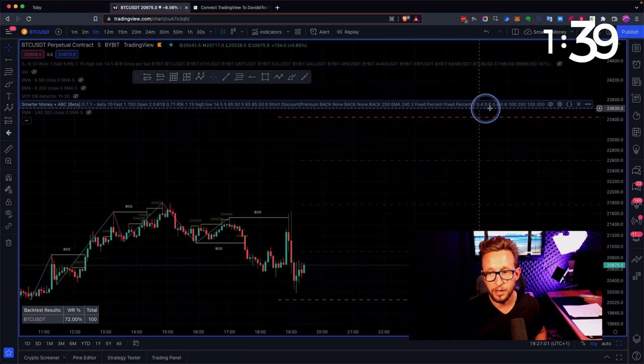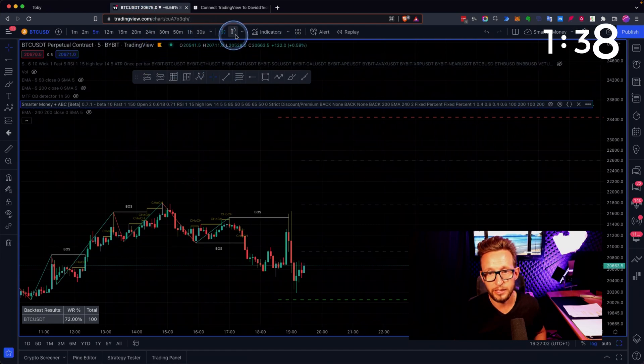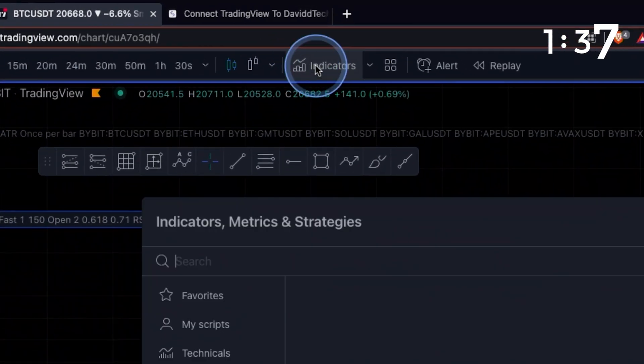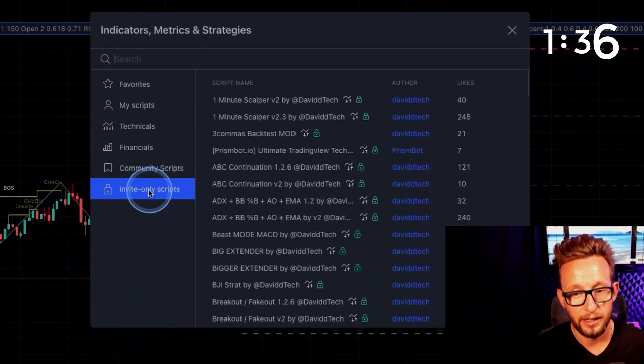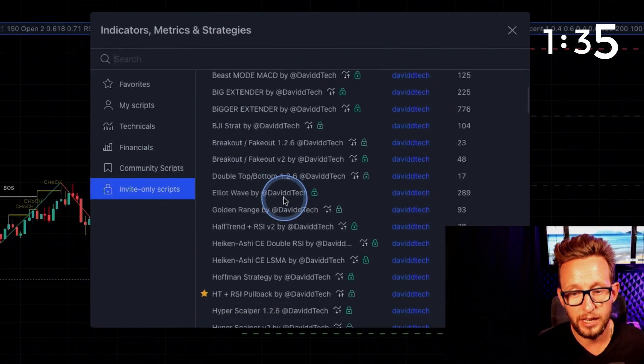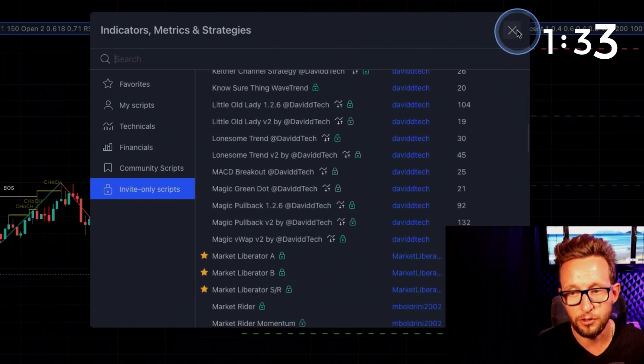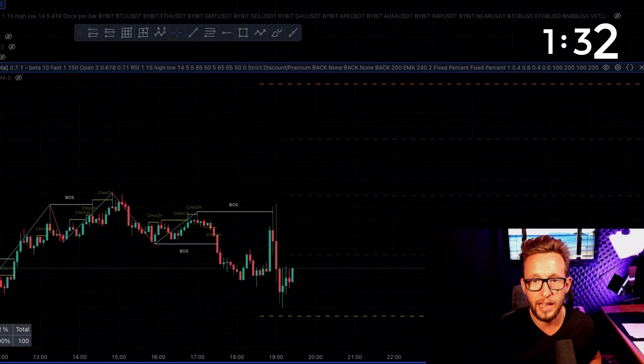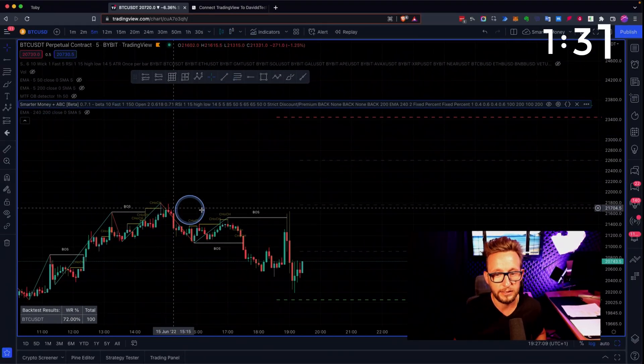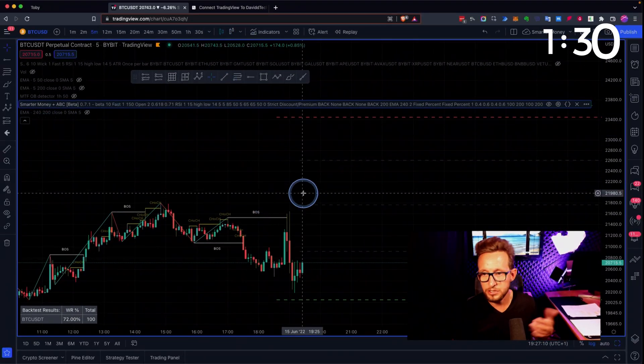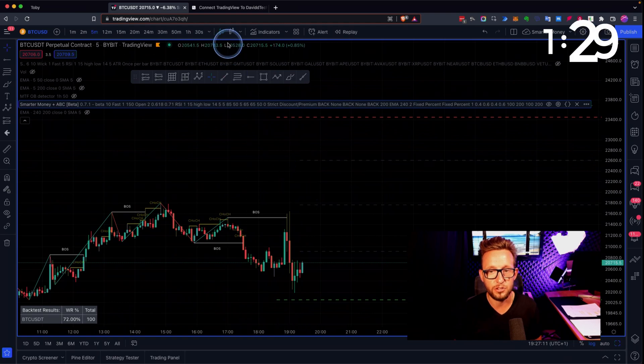Once you've done that, you go over to TradingView, click indicators at the top, click invite only, and you'll find the script in your invite only area. Add it to the screen. It looks like this. You set it up as normal.